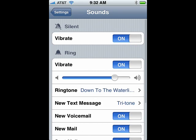Now under Silent, you can turn on Vibrate when you don't want to be disturbed by a sound. Under Ring, you can turn on Vibrate when you want to feel a vibration in addition to your sound.